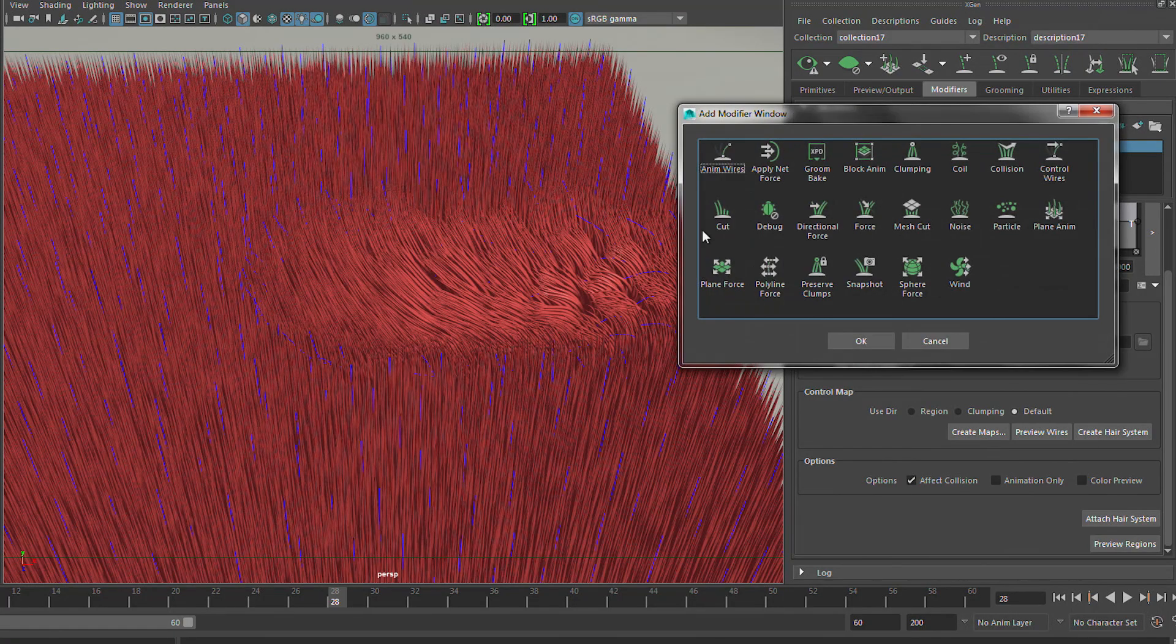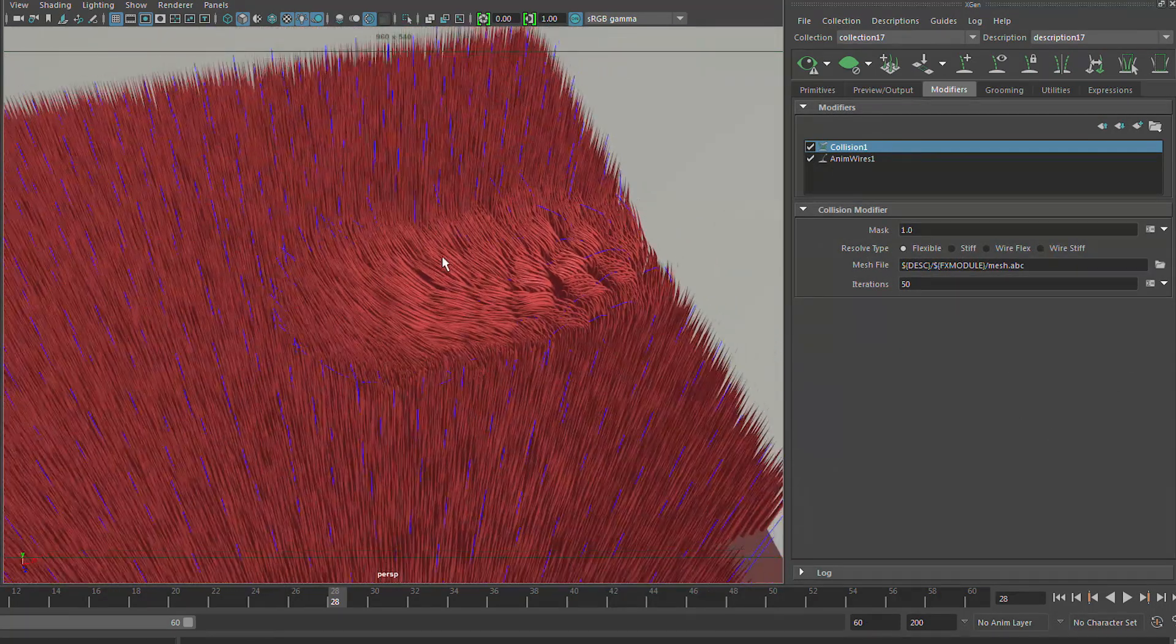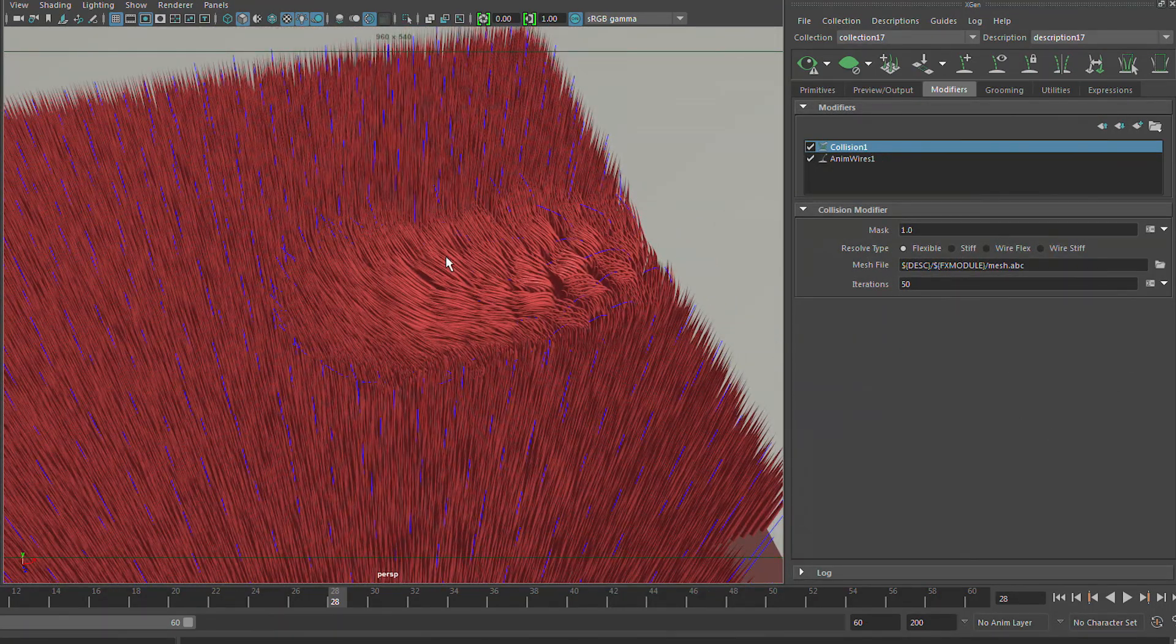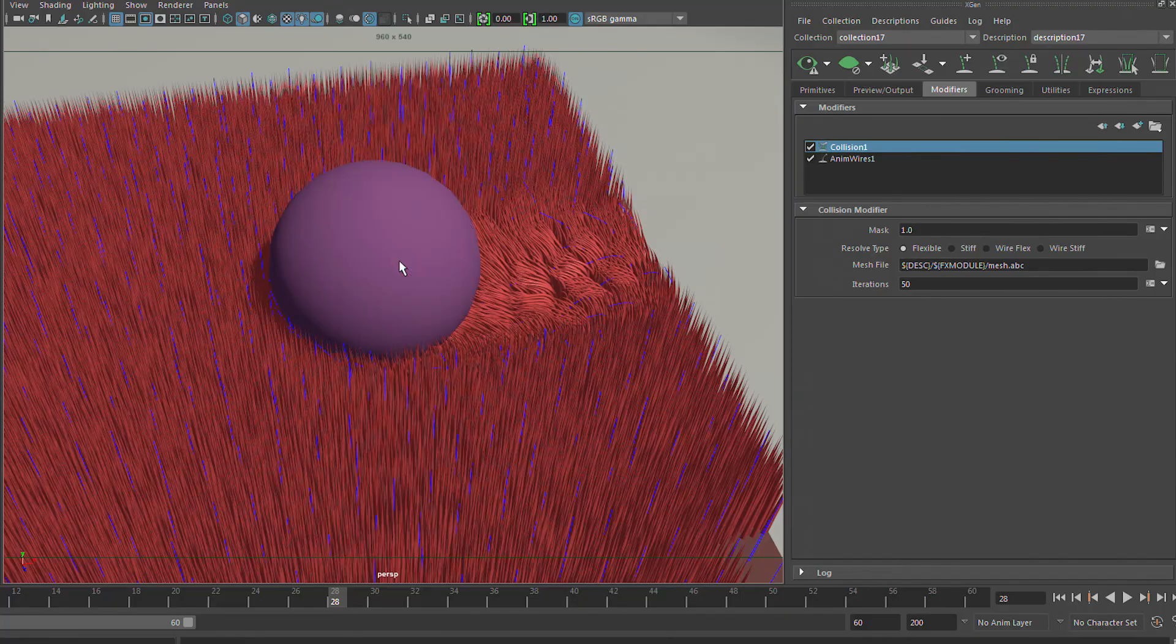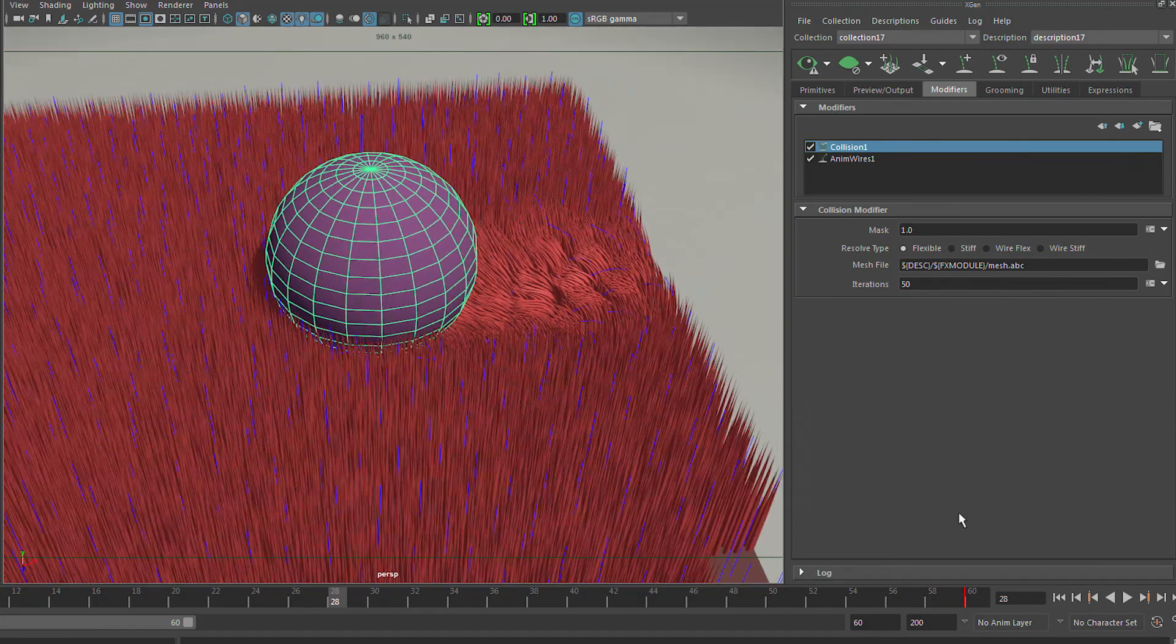So we'll jump in here and we'll add in a collision modifier. So the collision modifier is going to look because it's happening basically at the generation time. So it looks at you, you give it a cache object based on the sphere. So you cache that out as an alembic cache. And then it will read that cache and it will look to the primitives and any primitive that is intersecting or colliding with that primitive will get pushed out of the way of the sphere. So the first thing we need to do is get that collision mesh saved off to disk so that XGen has something to work with.